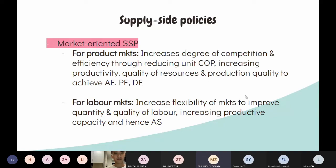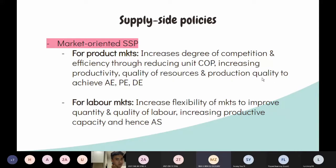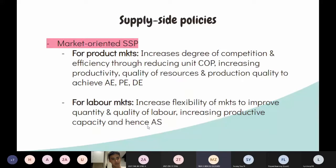Within market-oriented supply-side policies, you can further categorize them into two types. Policies for product markets include increasing competition, which reduces unit cost of production, improves productivity and quality of resources, and achieves micro objectives such as allocative, productive, and dynamic efficiency. Policies for labor markets improve market flexibility and the quantity and quality of labor, thereby improving productive capacity.